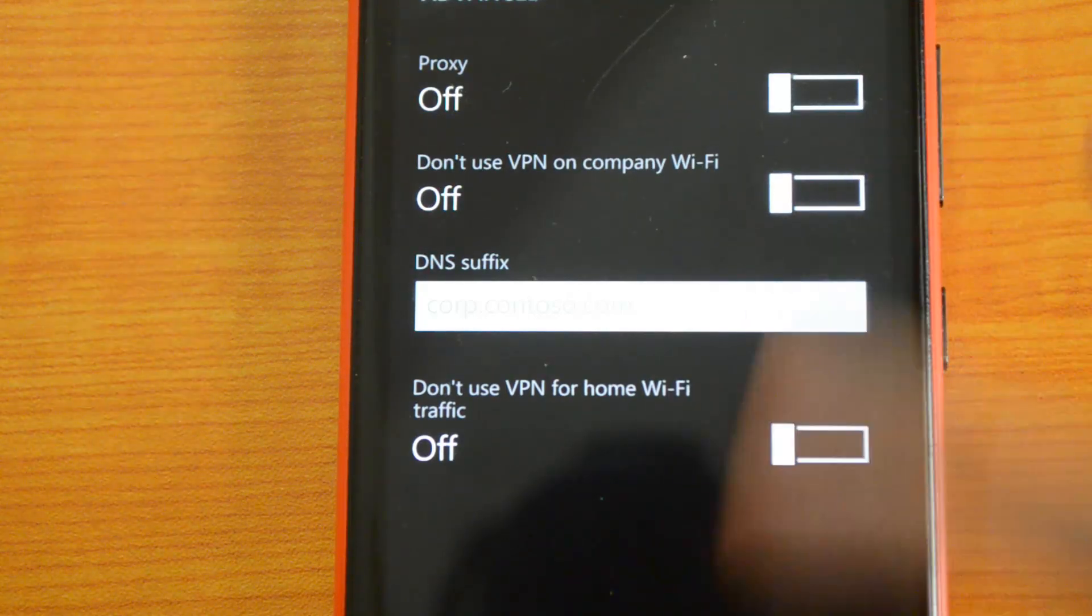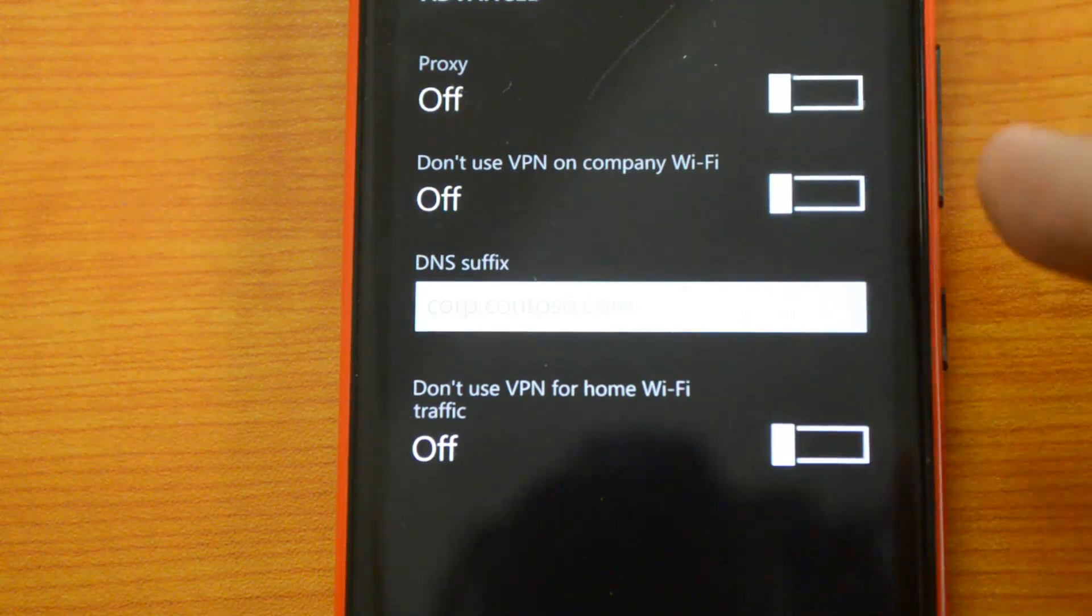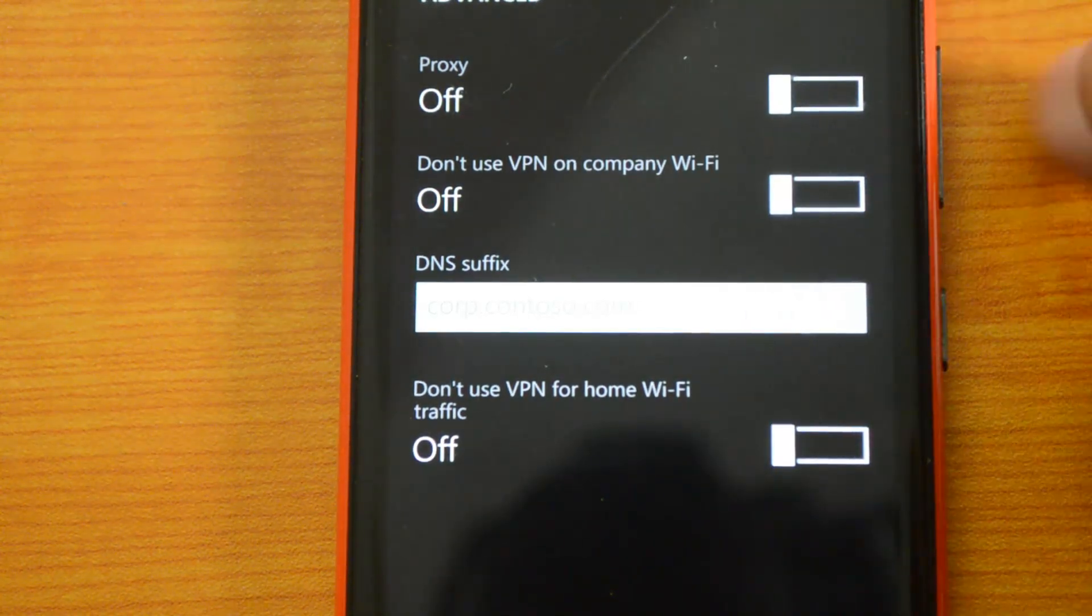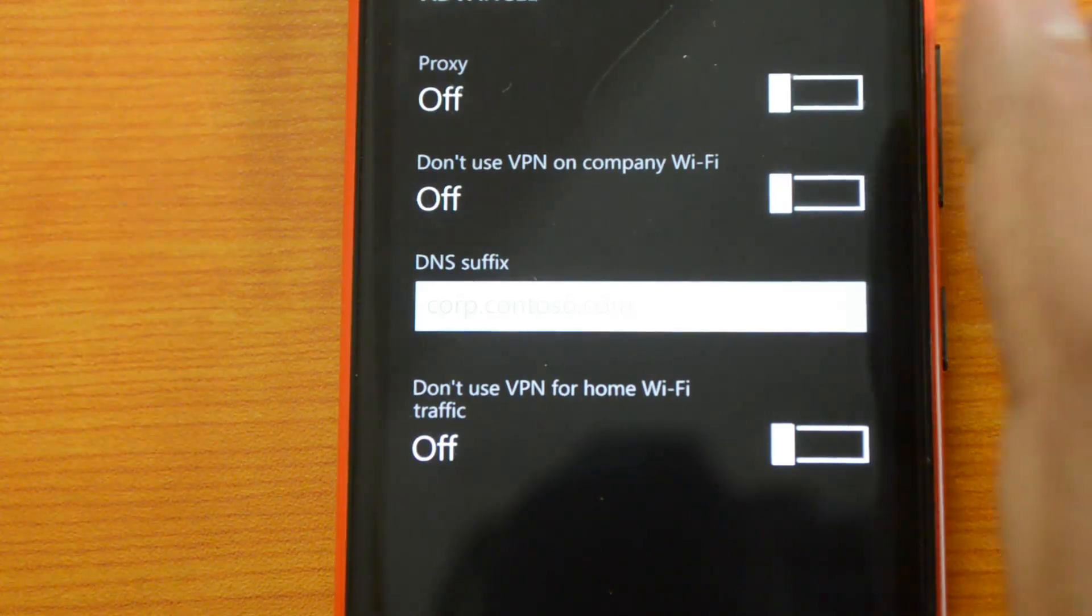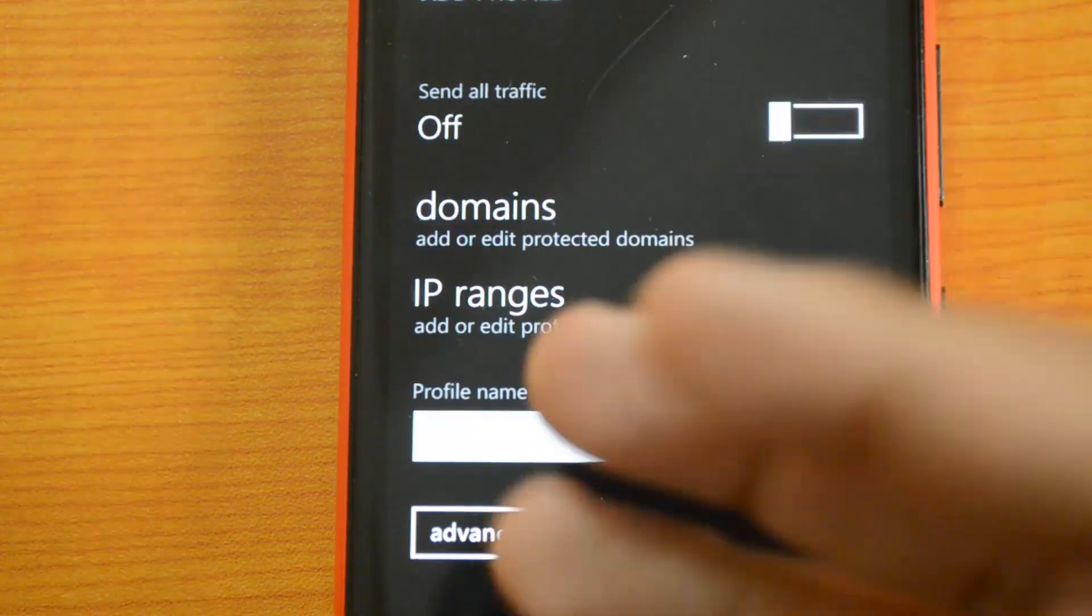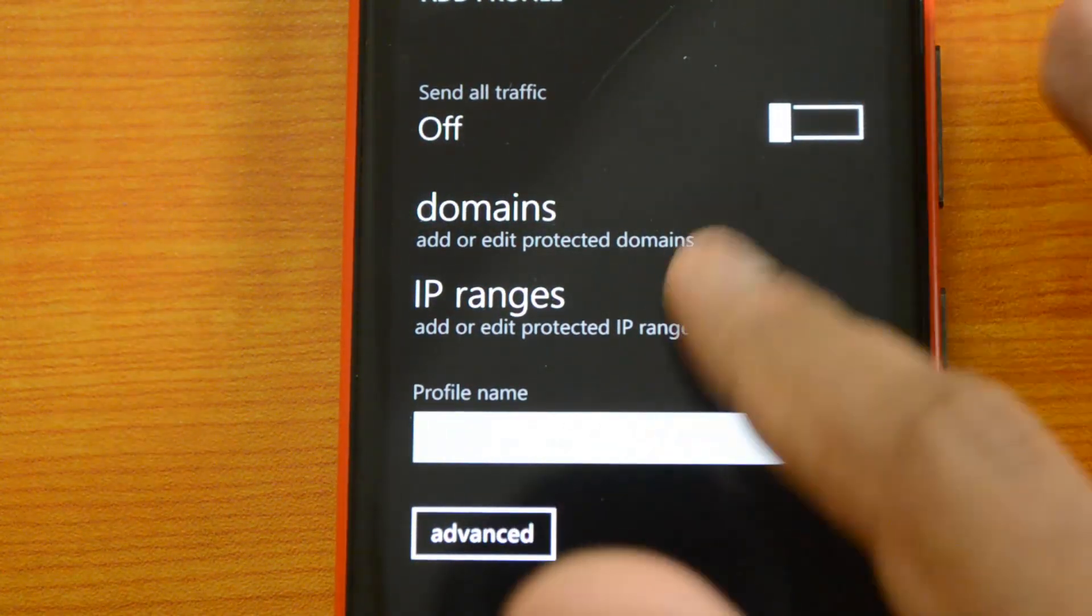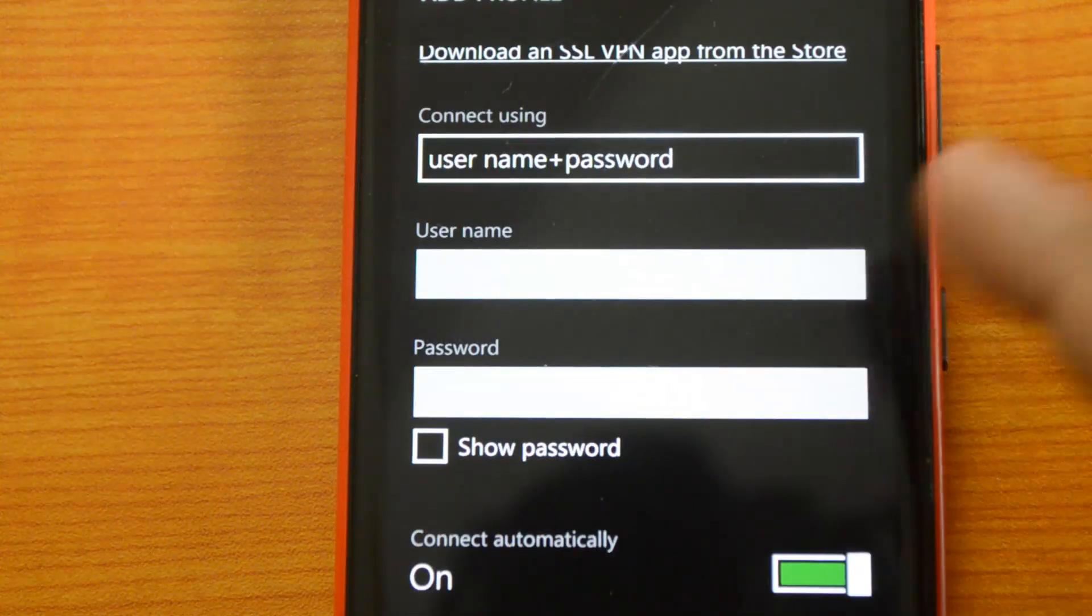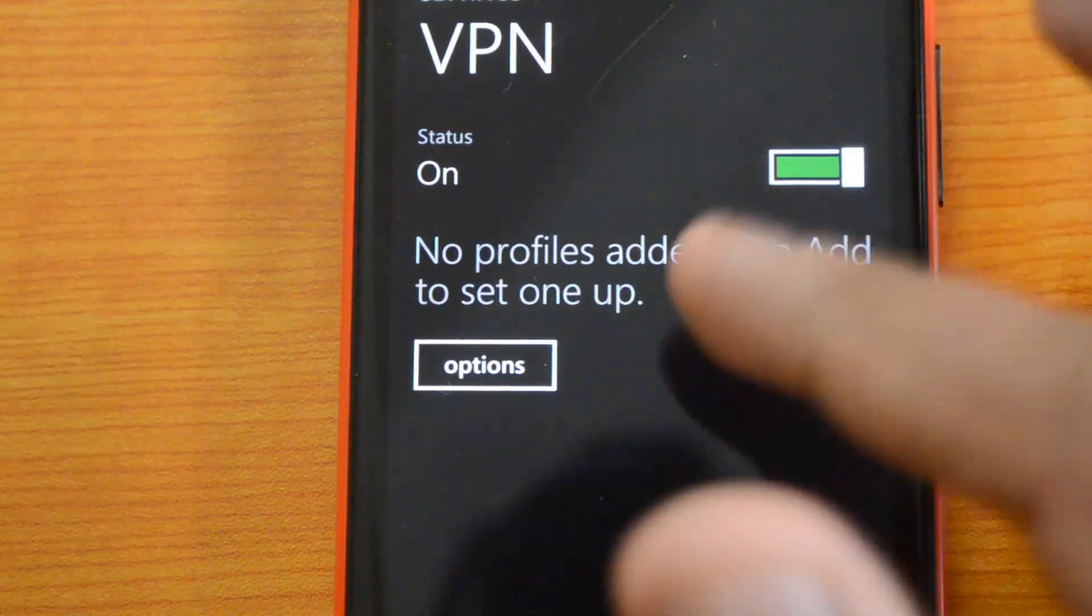That way you can configure these two settings—whether you want to use VPN at office only, at home, or all the time. That's the advanced setting. Once you have saved the profile, you can see this profile available here.